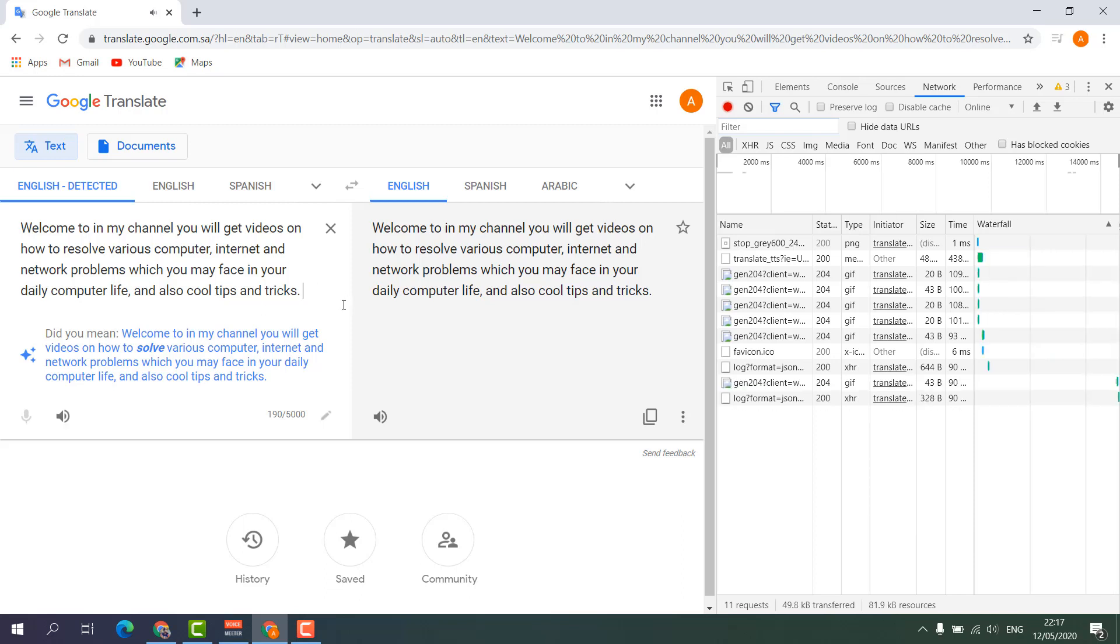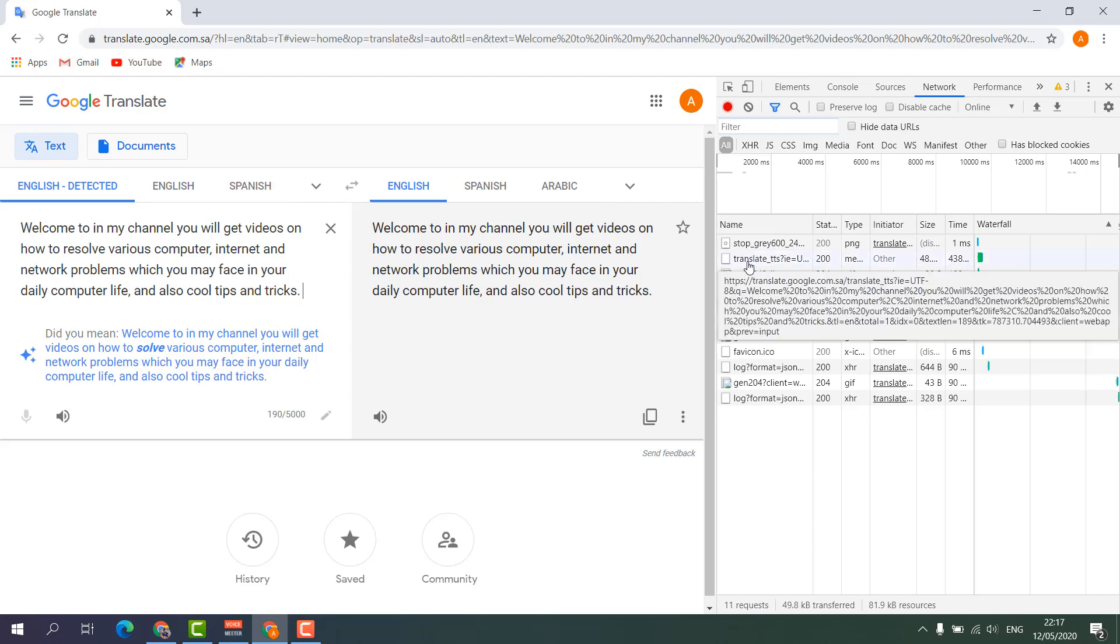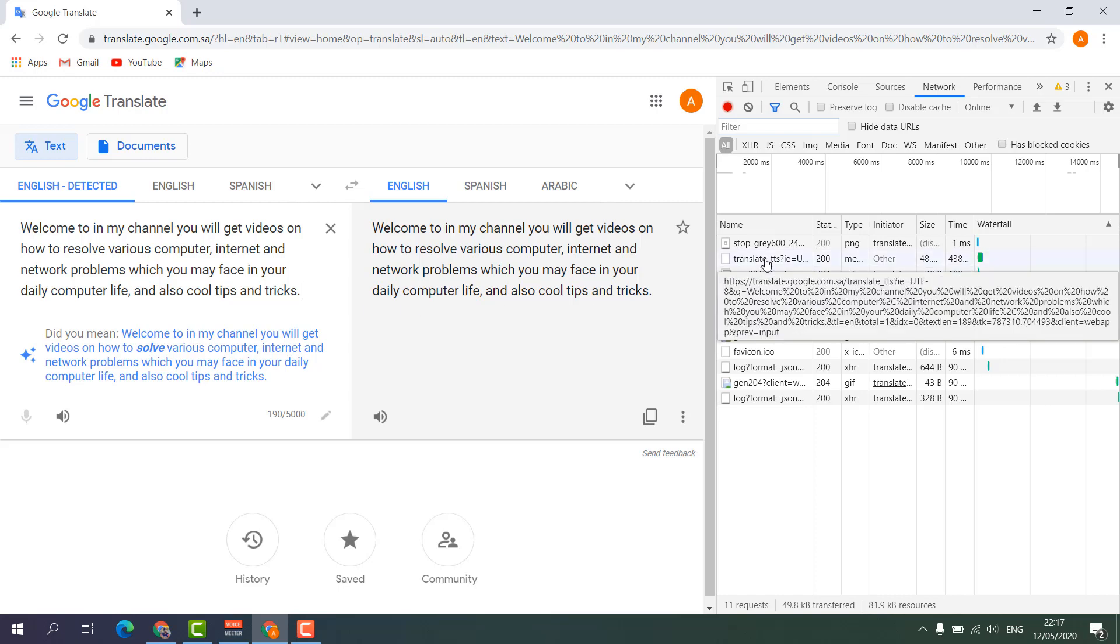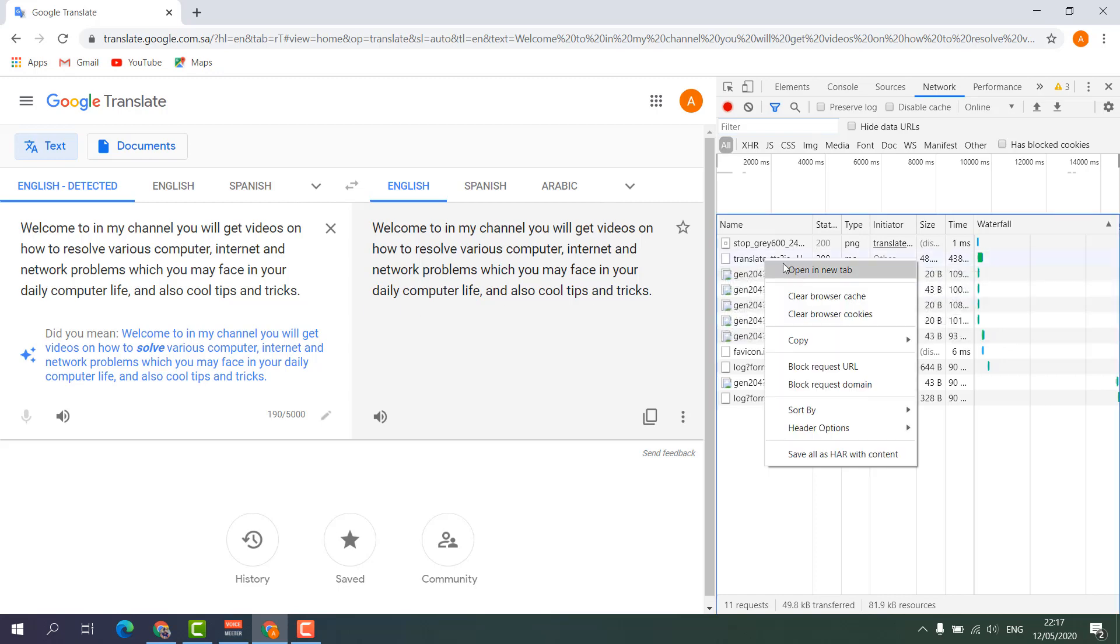You can see these requests are already recorded. And now you have to click this translate, right-click over here, and then click and open in new tab. You will see there will be a new tab up here.